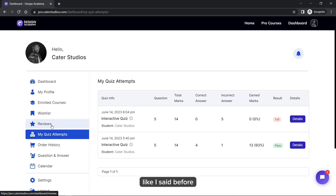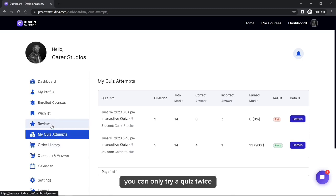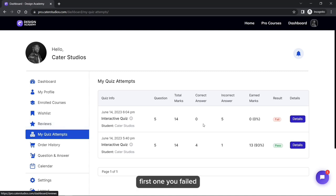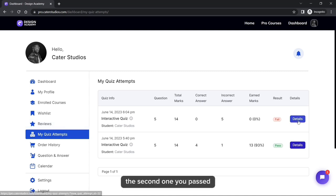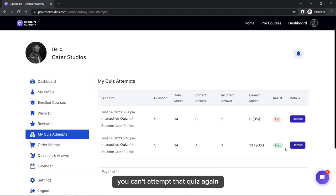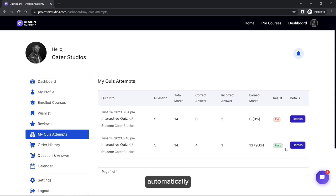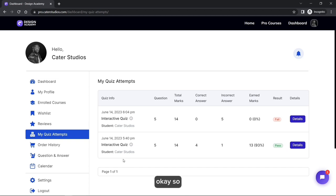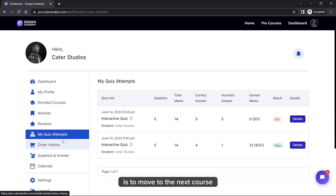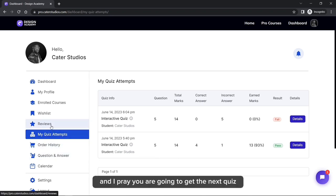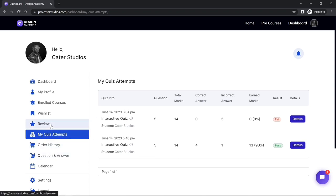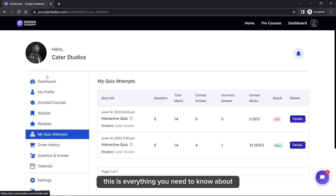You can see which quizzes you passed and which you failed. As mentioned, you can only try a quiz twice. If you failed both attempts, the attempt button disappears and you cannot try again. Just move on to the next course.